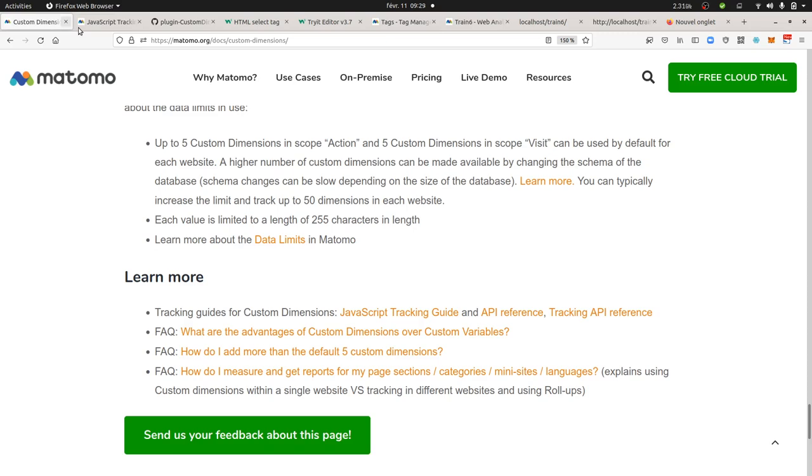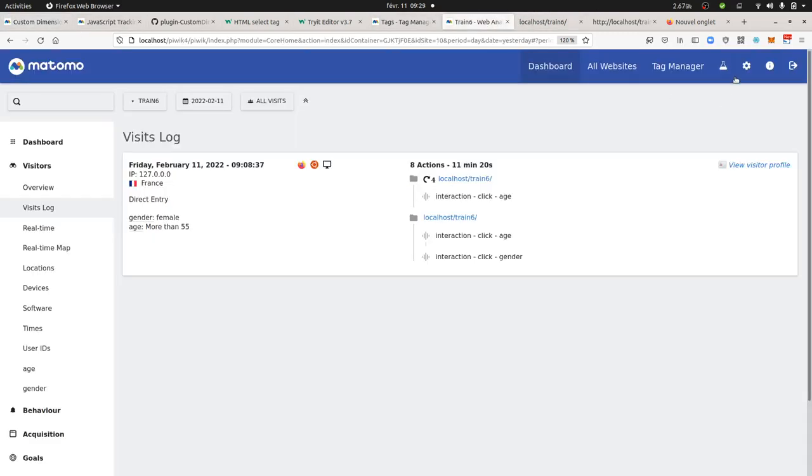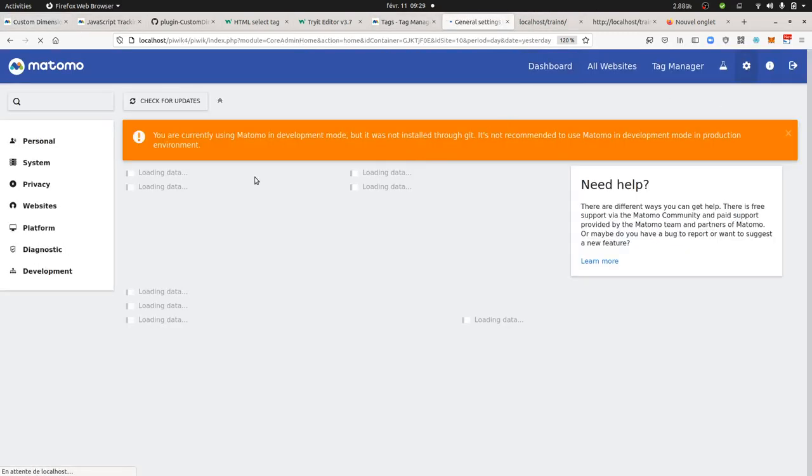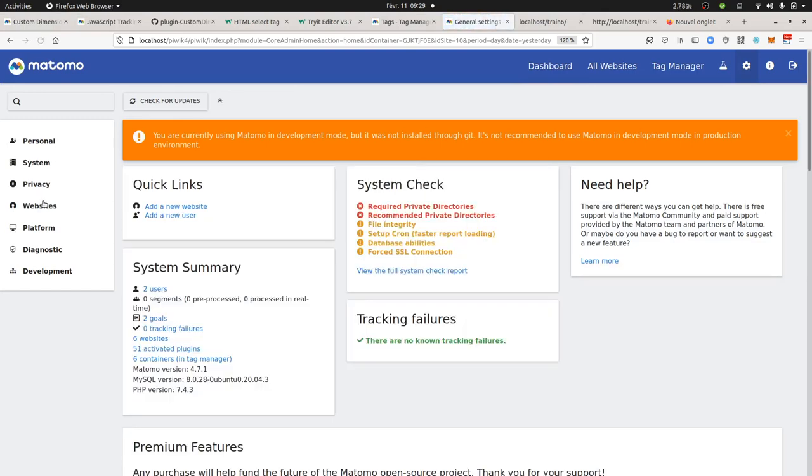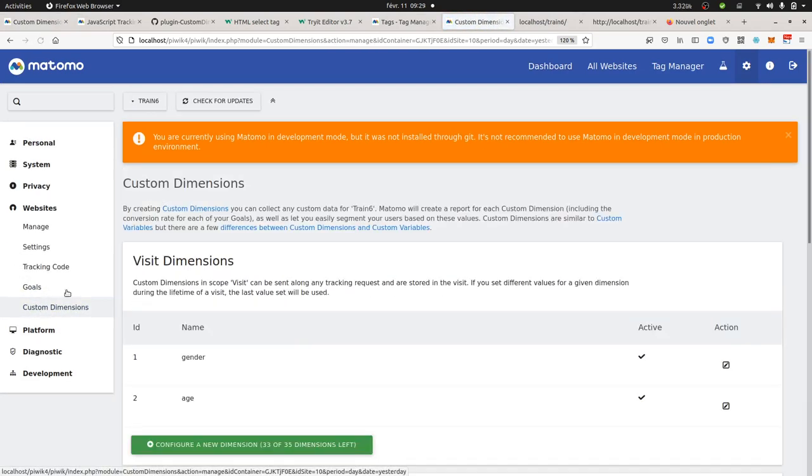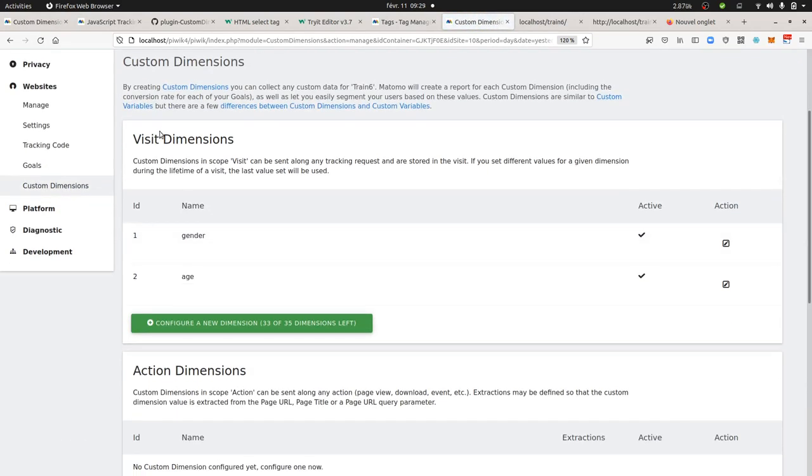So you need for this to go over here to click on website and then you need to click on custom dimensions, and here you create them over here and not there.